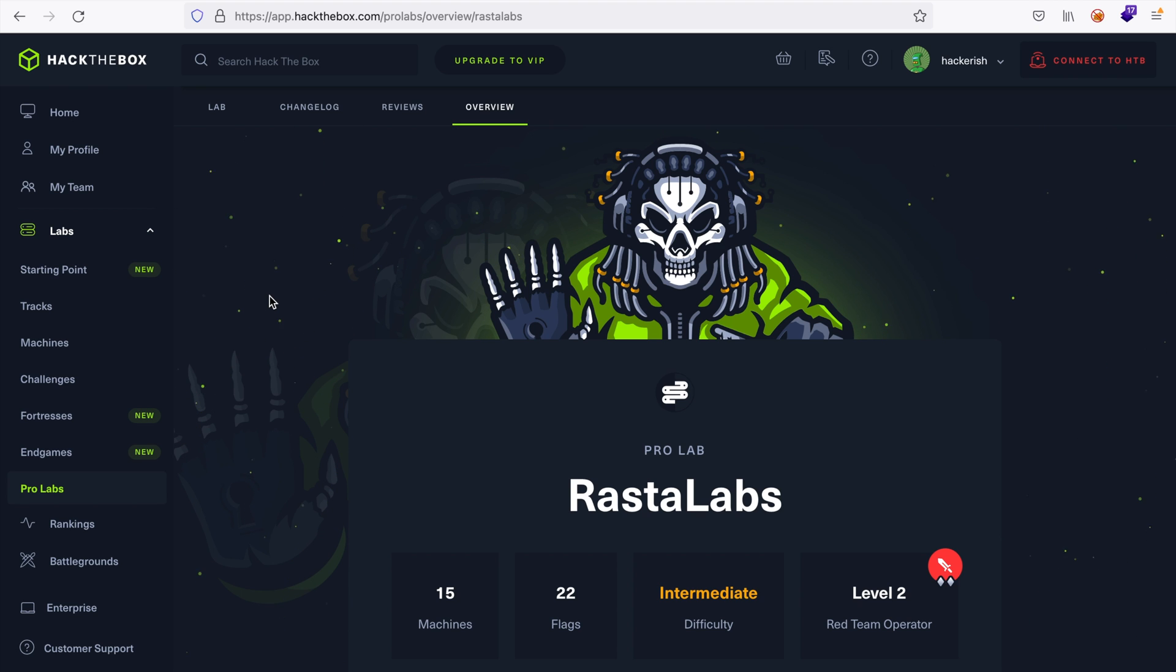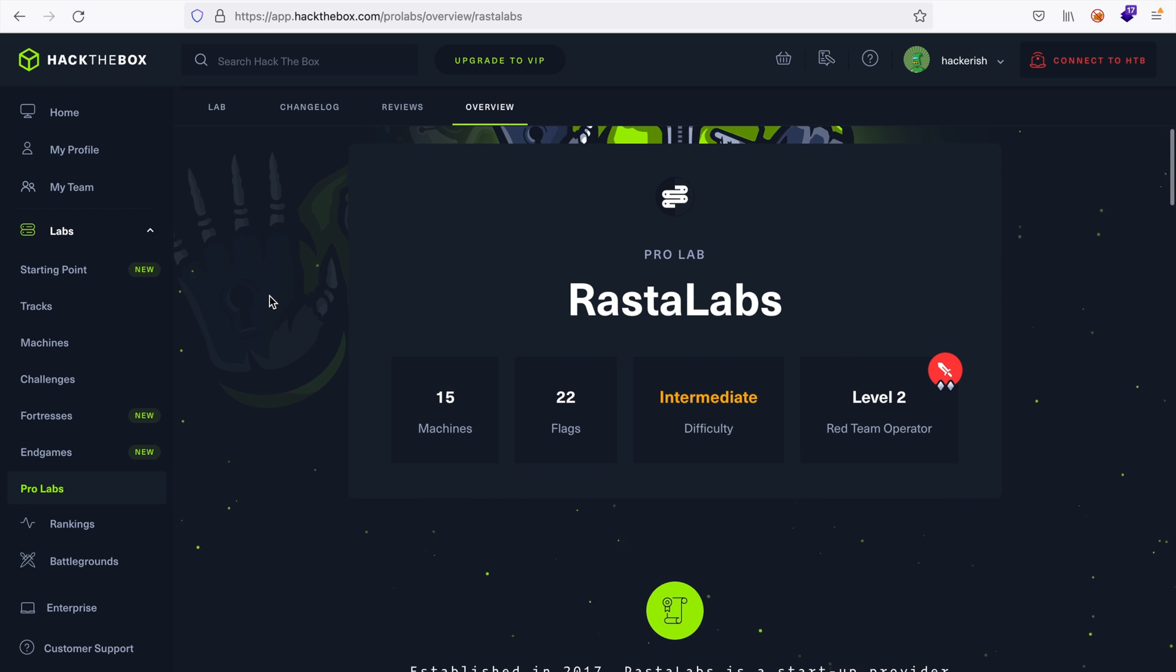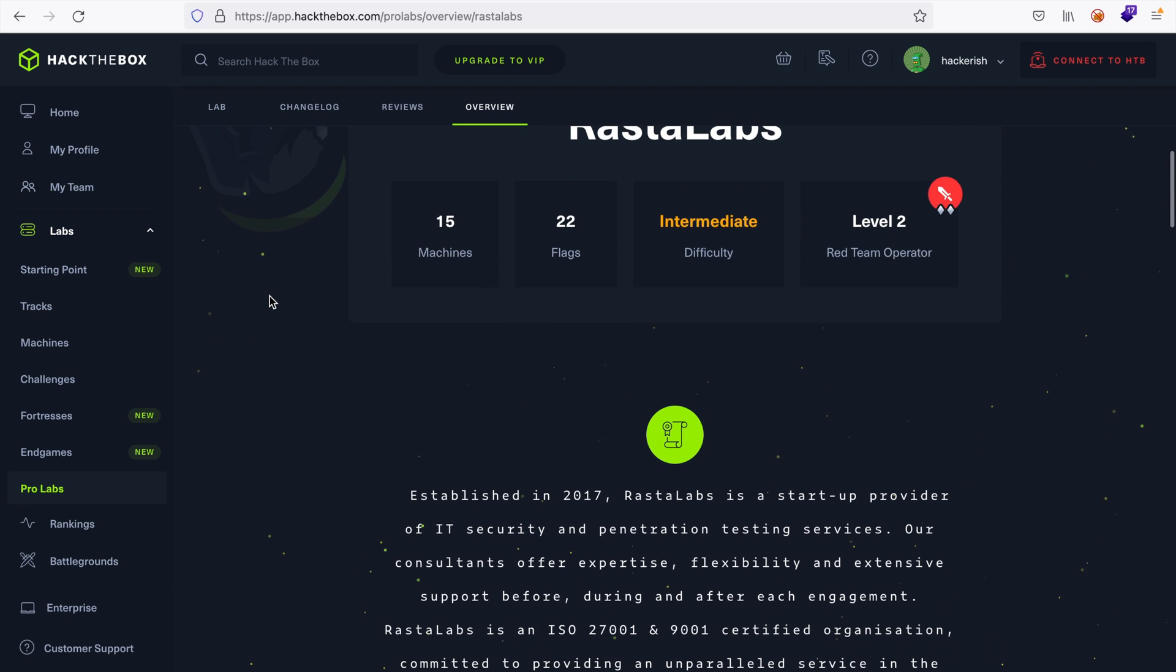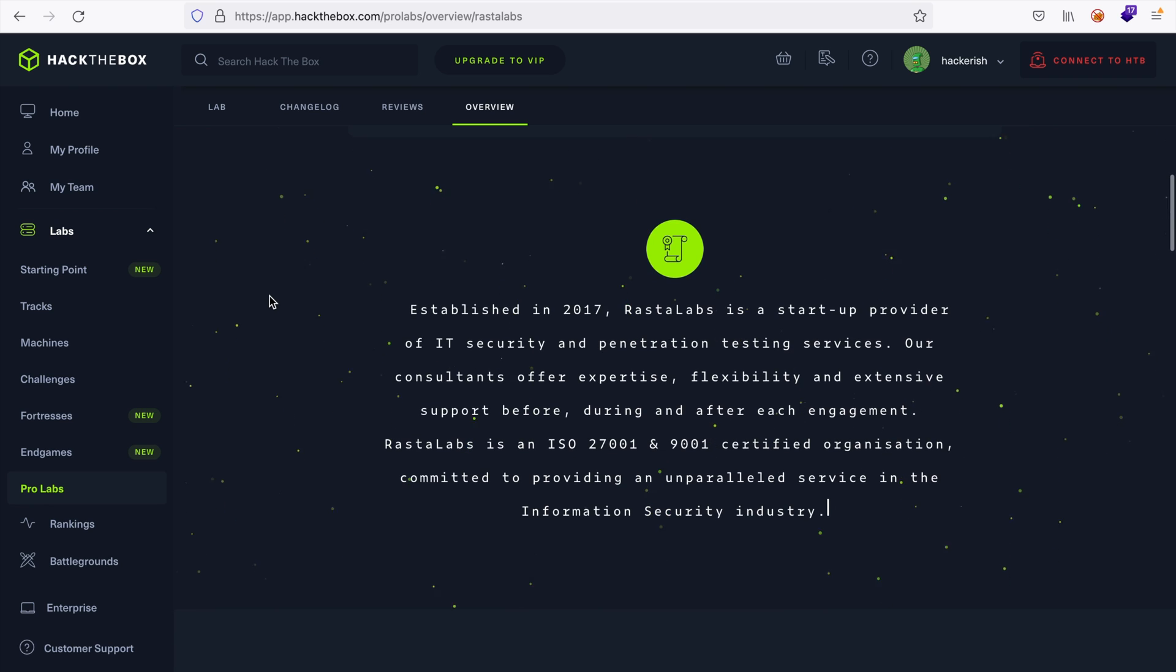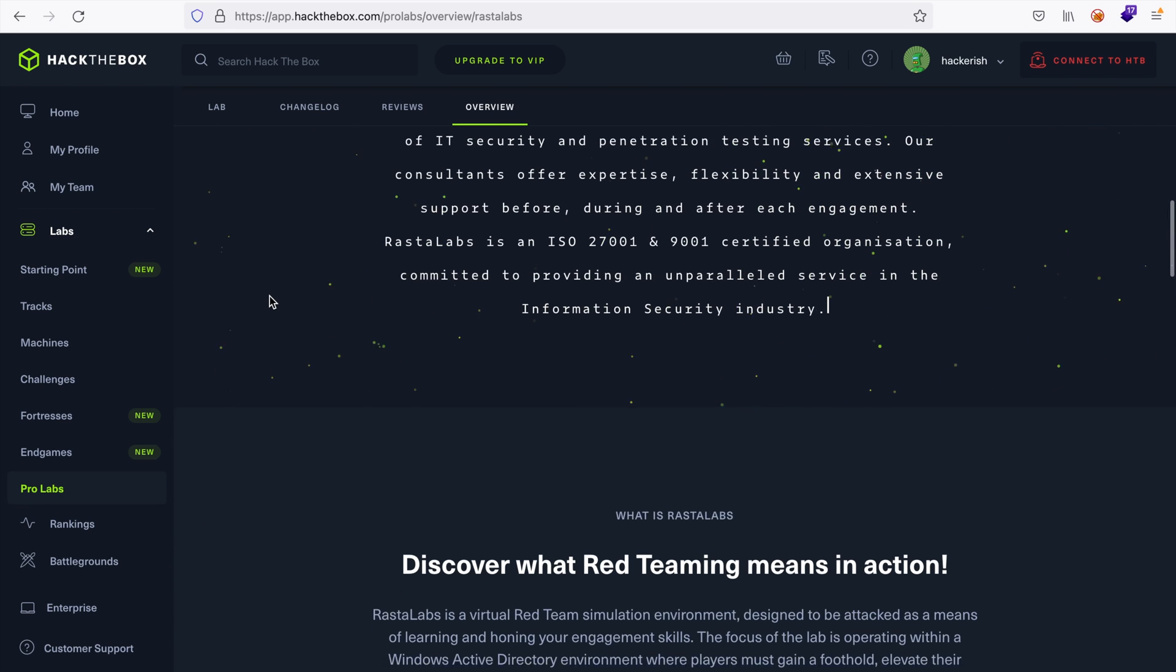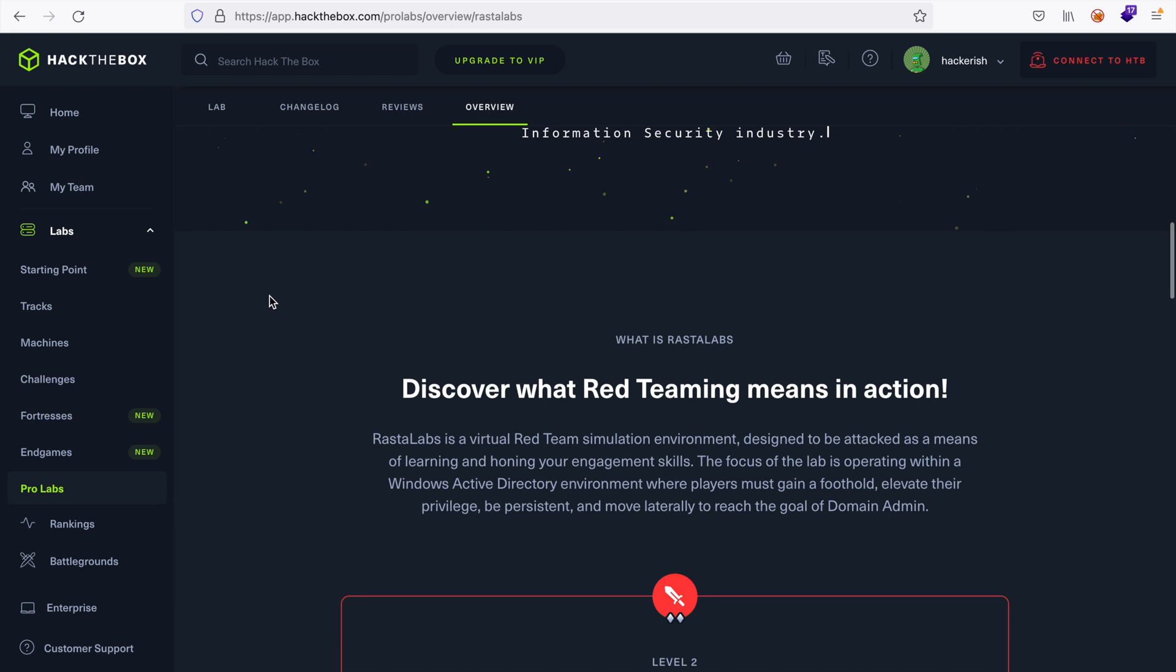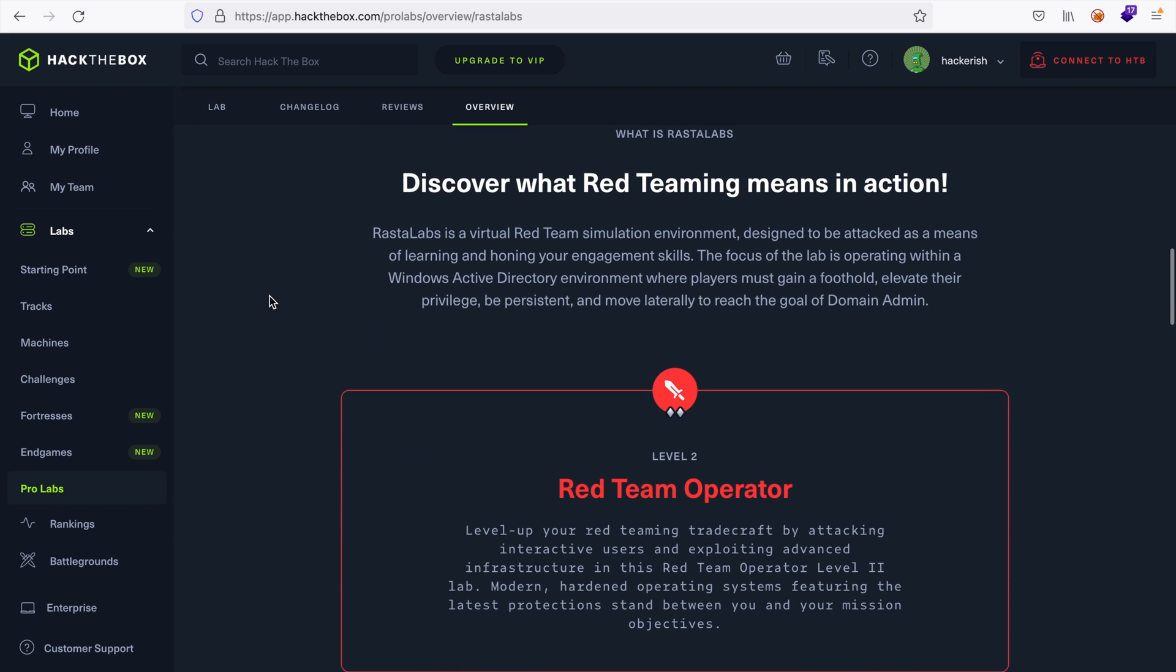Before that, let me give you a brief context. In the middle of this year, I tackled the Rasta Labs Pro Lab on Hack the Box. My biggest complaint, if you watched the video, was that many students shared the same lab, which opened unintended attack paths. Prior students weakened the boxes through their progress, which made it dramatically easier for later students.